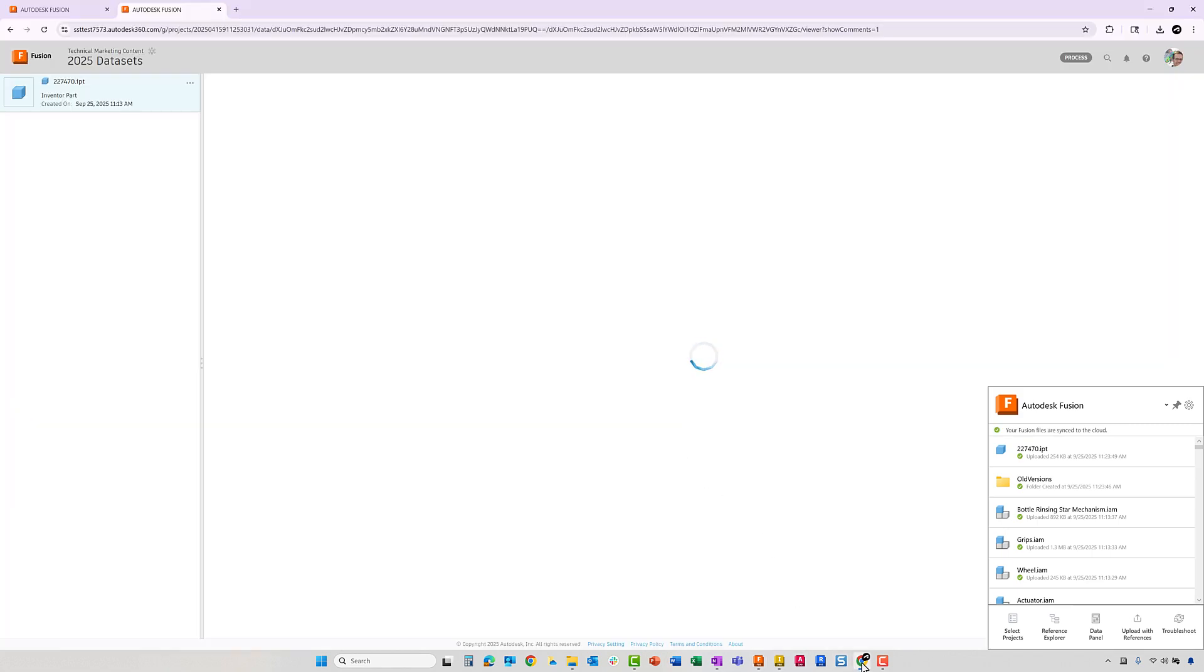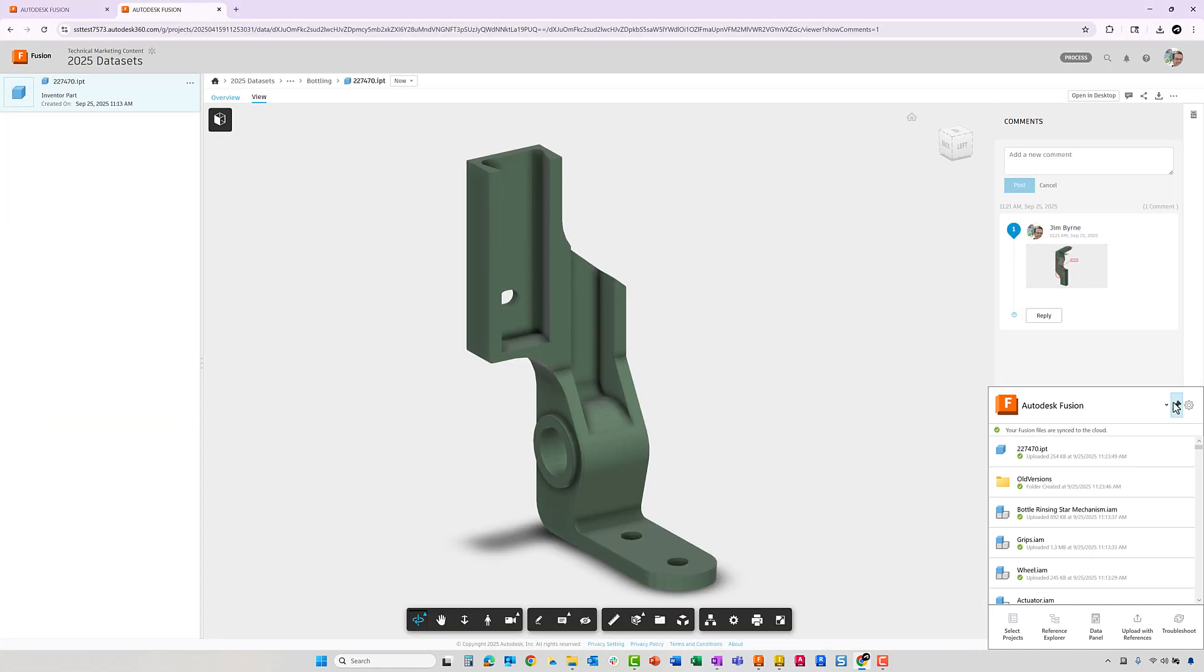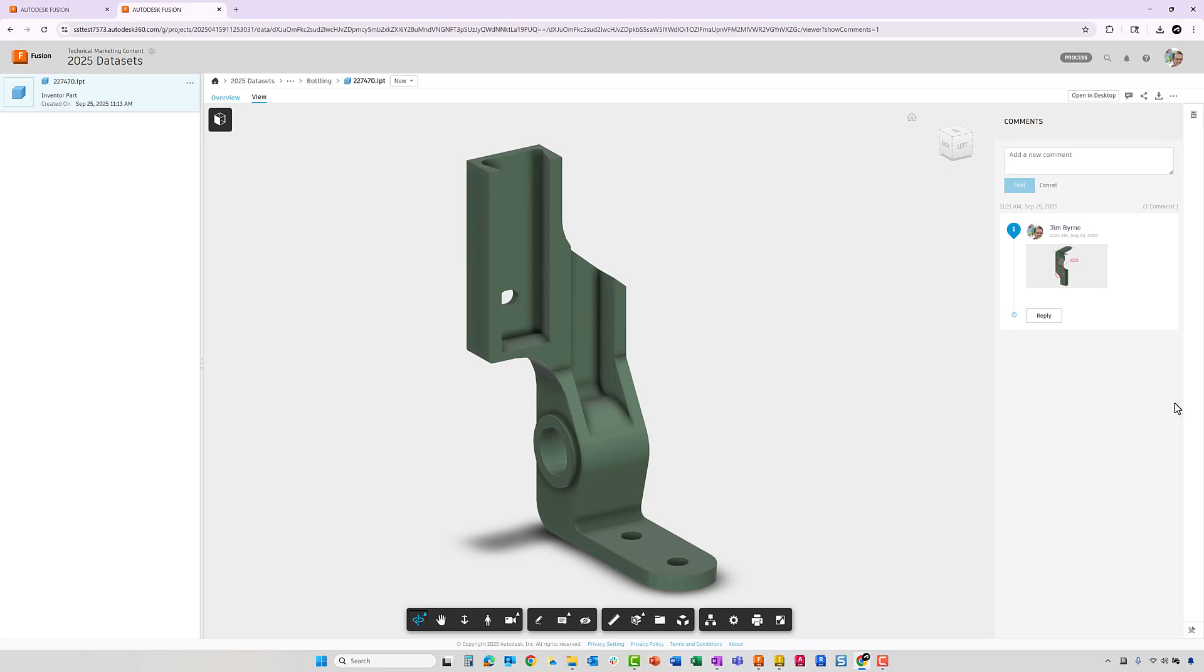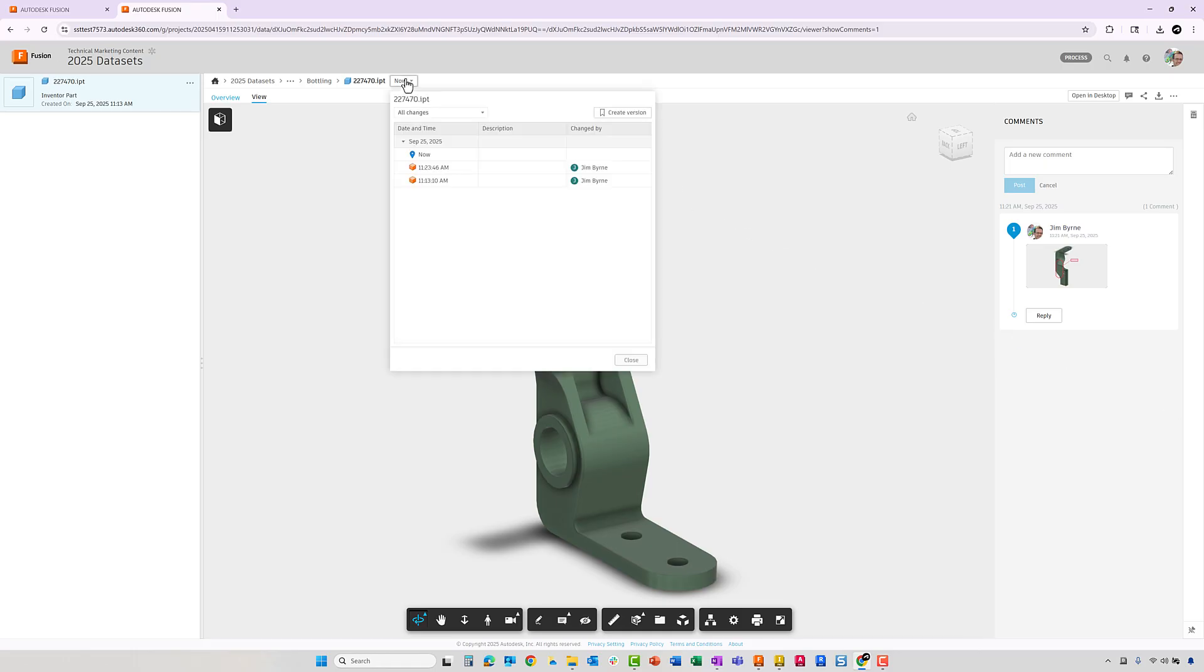Also, if we go back to the Fusion Web Viewer, we can see a list of versions coming from Inventor. Descriptions can be added for additional clarity to others. And there is the option to view previous versions to visualize the changes that have been made.